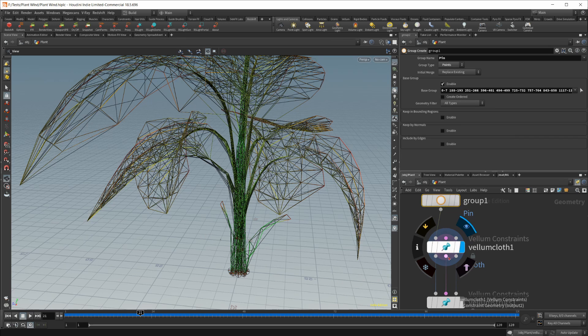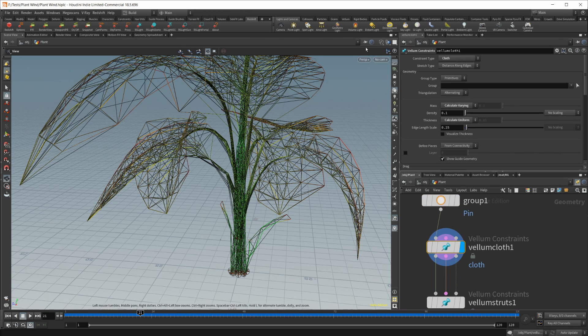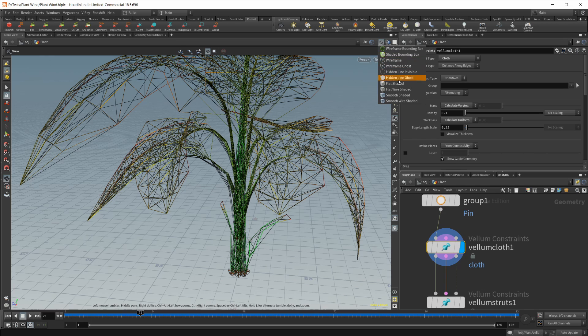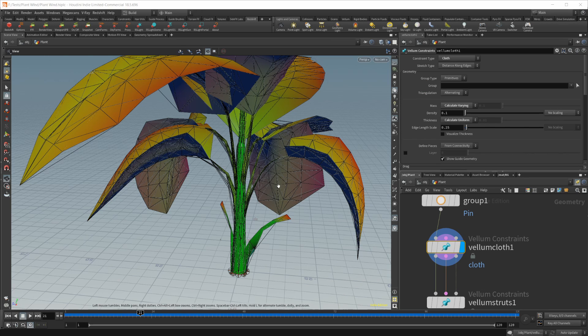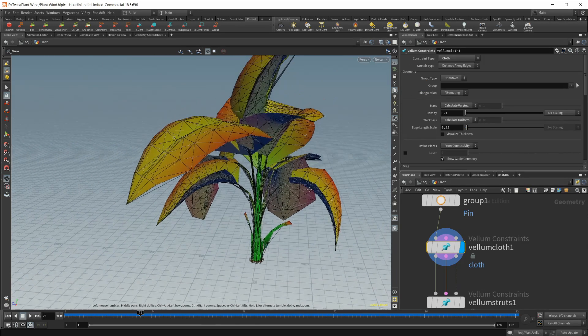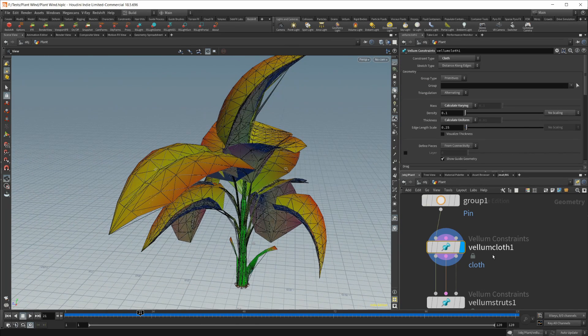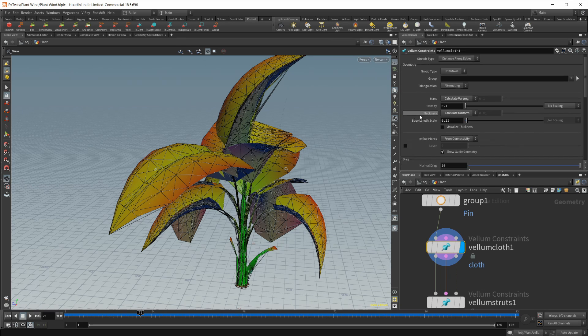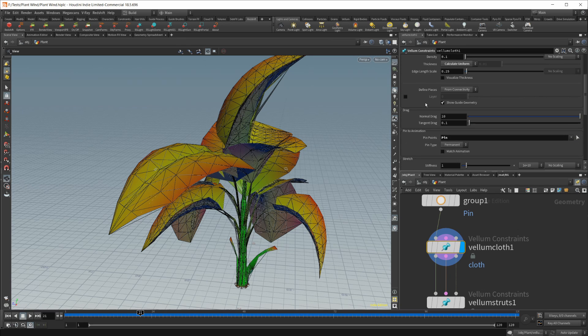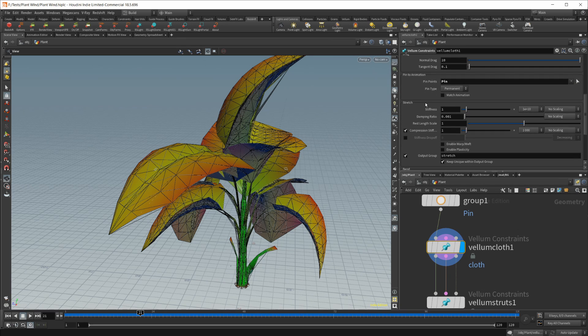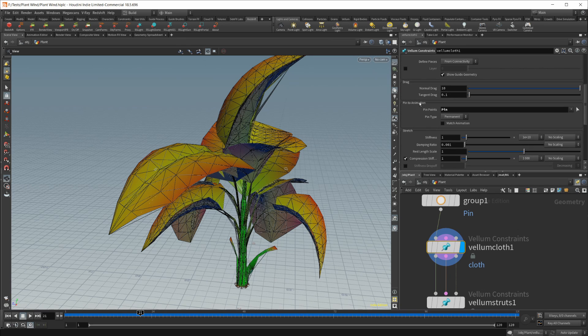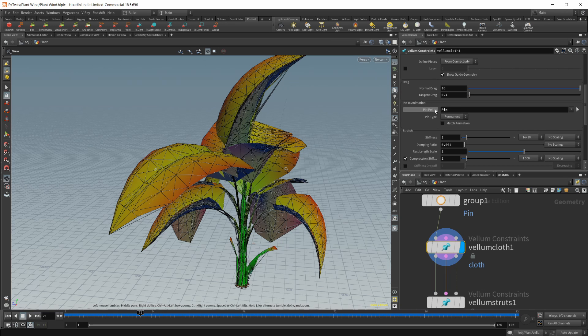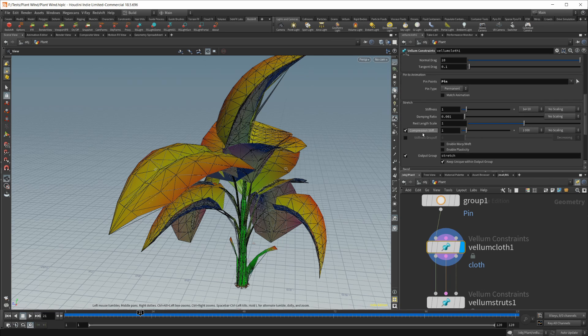So just select all your points at the base of each plant, and we will use those to pin those points. Then we want to drop in a vellum solver. Go back to smooth shaded for now. Just a vellum cloth solver will work. I've left pretty much everything default except for a few settings here. Pin points - obviously we want to put our pin group in there.